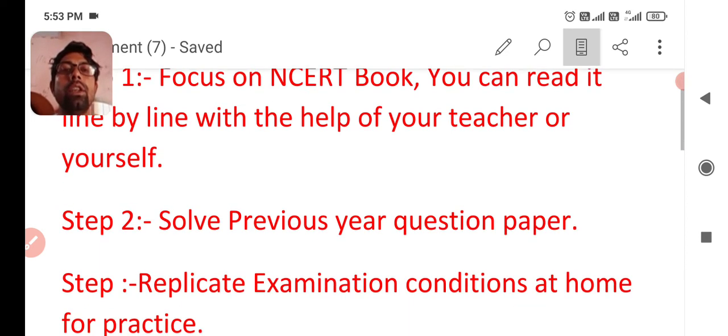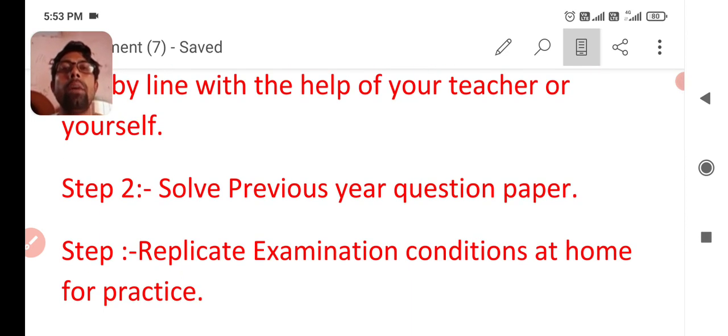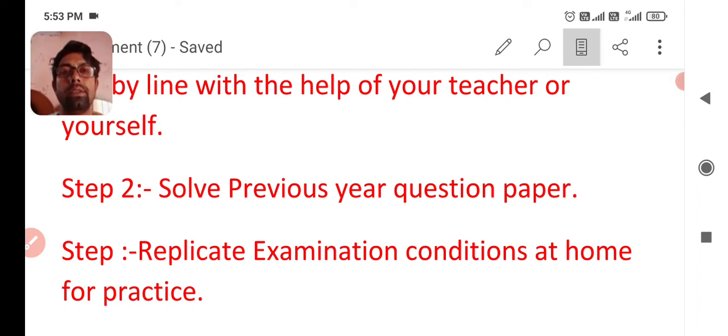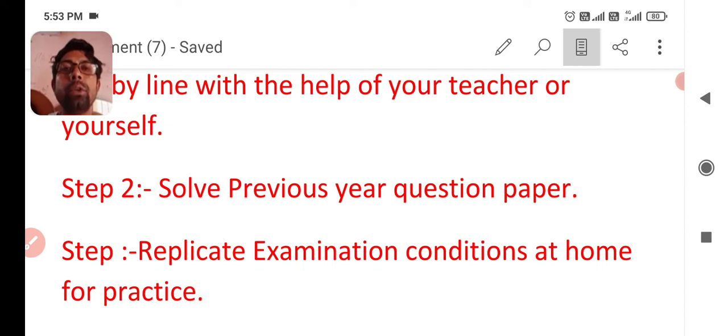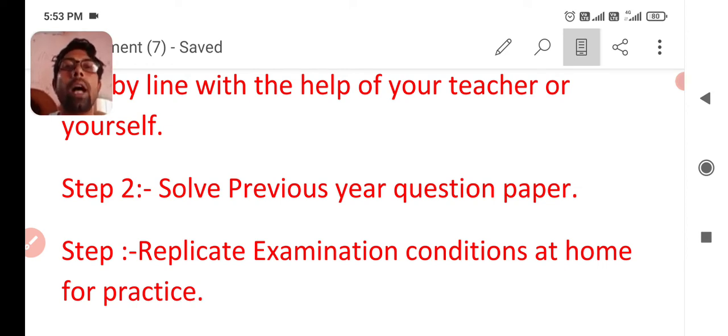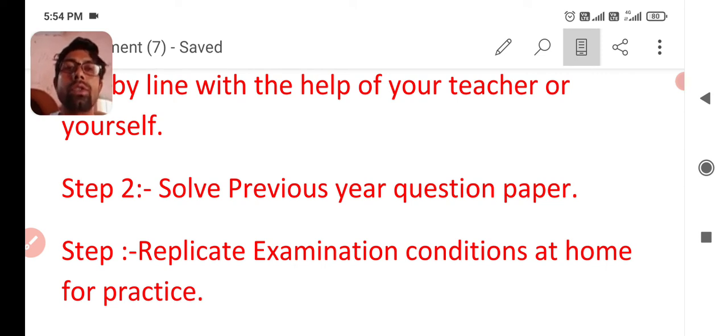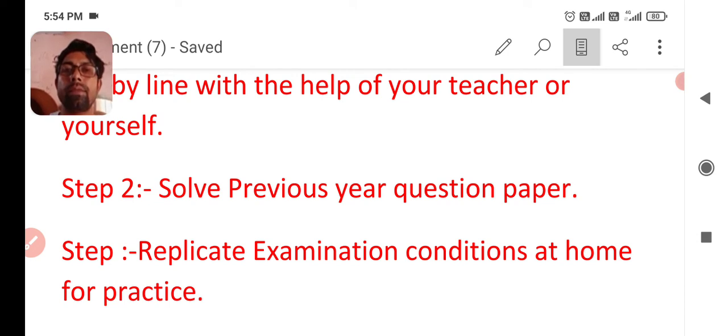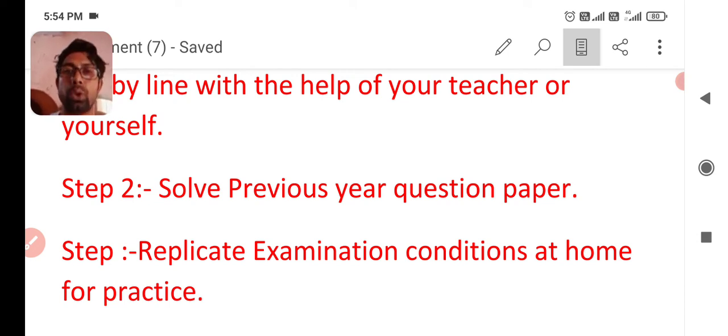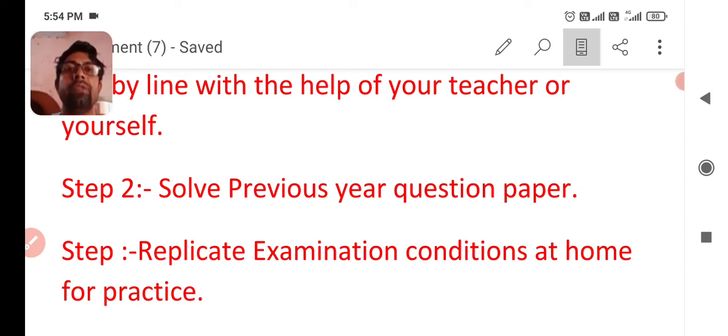Next, step number two is solve previous year question paper. Previous year question paper helps you to find out in which part, whether in history part or in geography part, in which part you are lacking and your strength is in which part you are strengthening day by day. That's why focus on solving previous year question paper and you can find out in which part you are finding difficulty and you can discuss it with your teacher.